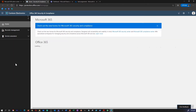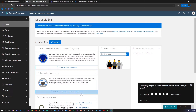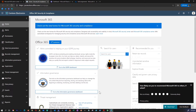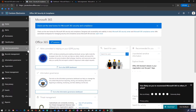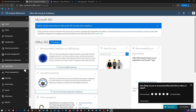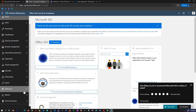Once I am in my security portal, this is a one-stop shop for all sorts of security policies. I can define DLP policies, information governance, threat management, search policies, and a lot of other things over here.